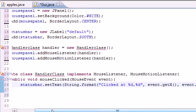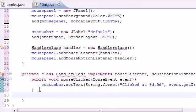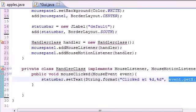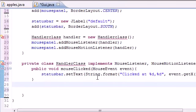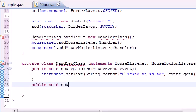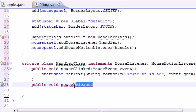Now you can see how to get the X and Y coordinates from an event. Let's move to the next one. The second method we need to implement is mousePressed — this is what happens when you press down the mouse button.